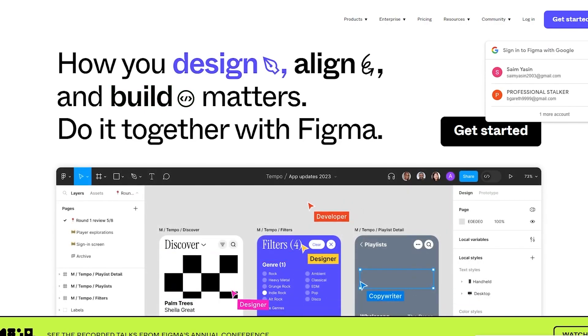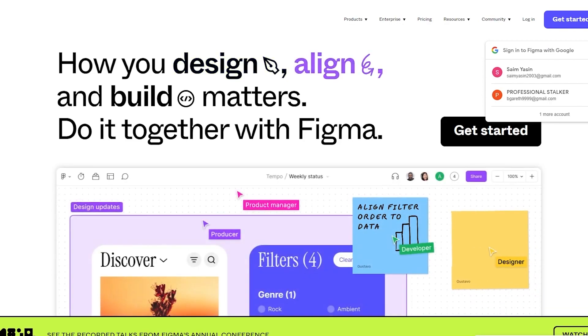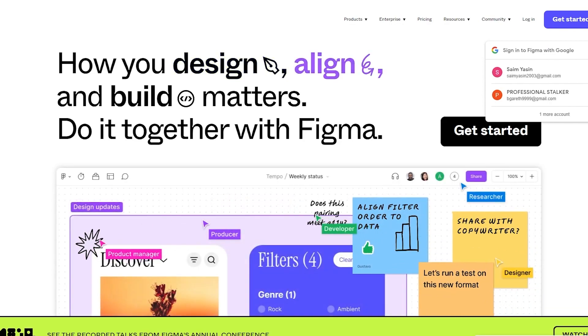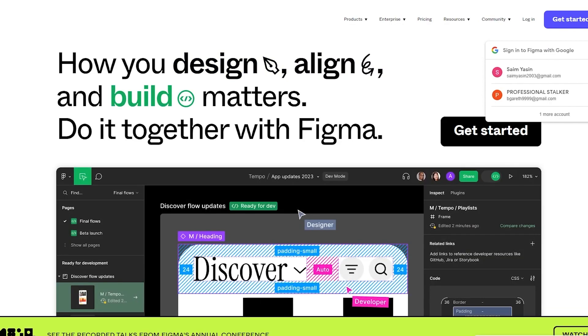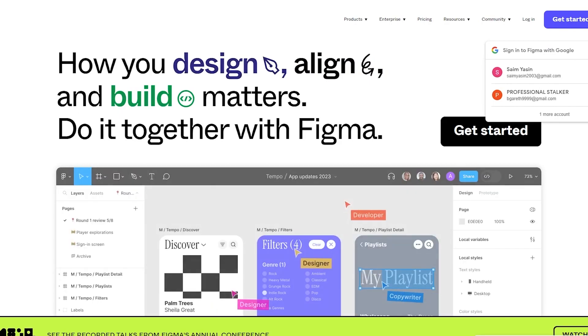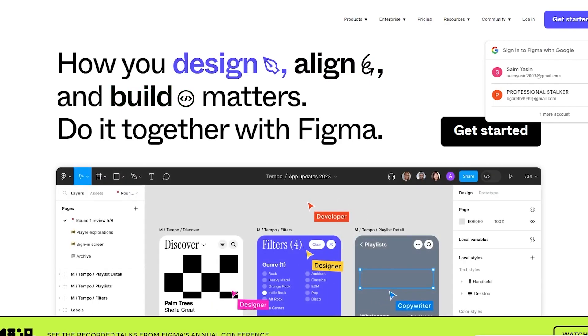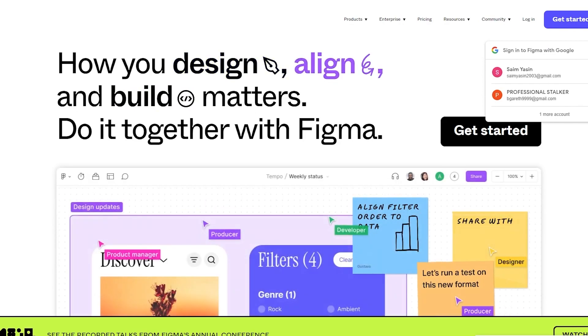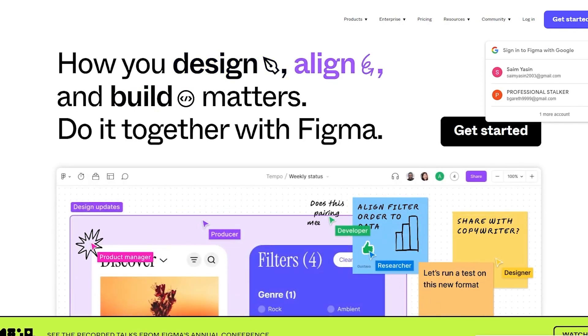So how are you going to do it? You're going to do it by using Figma. So create a design on Figma that you like, and once you've created that design you're going to follow my steps.